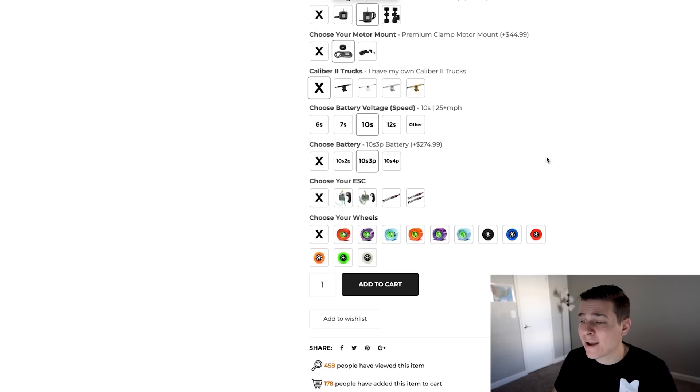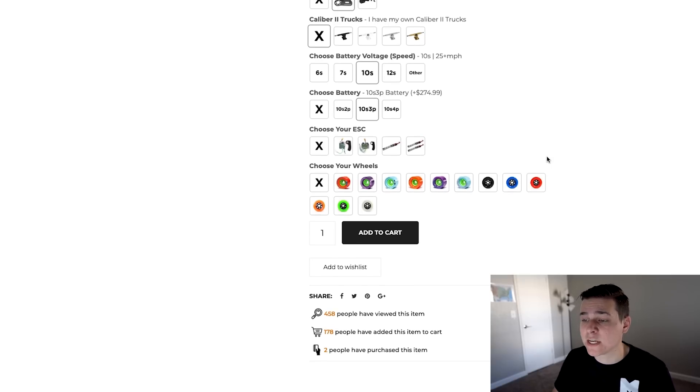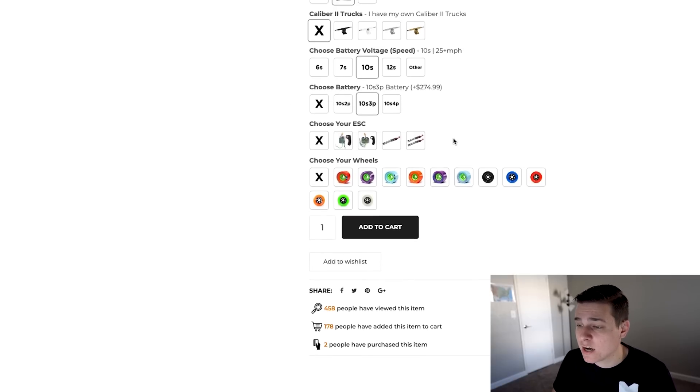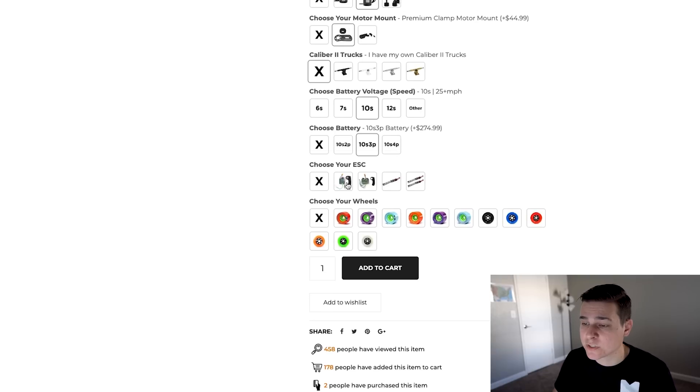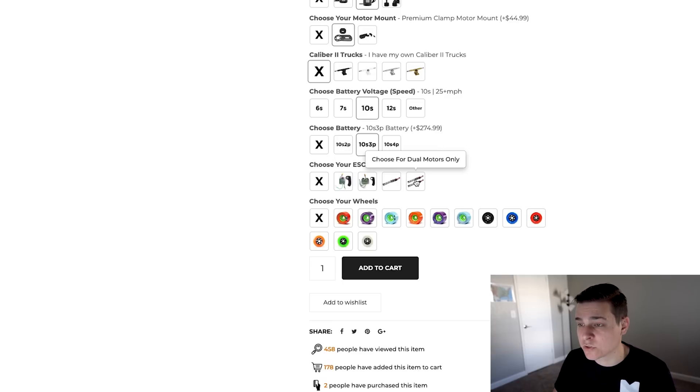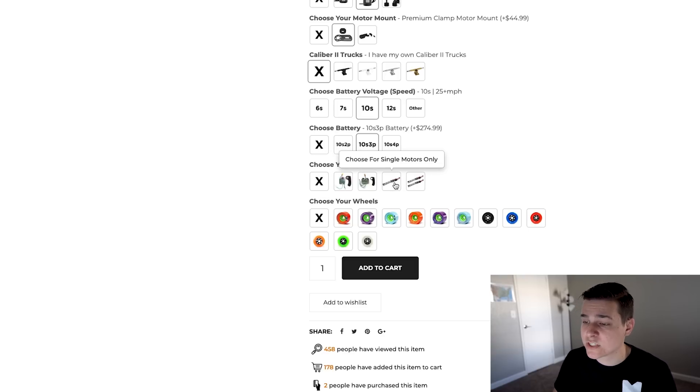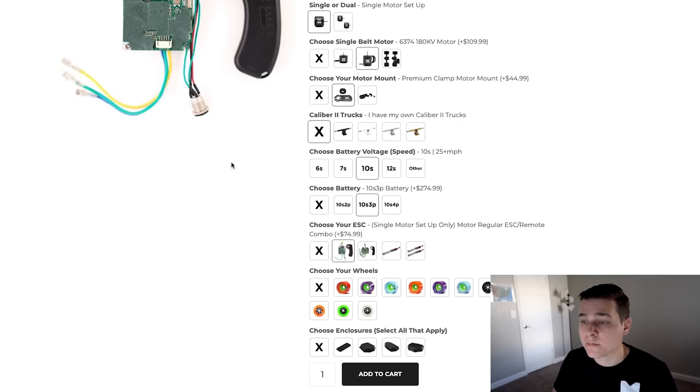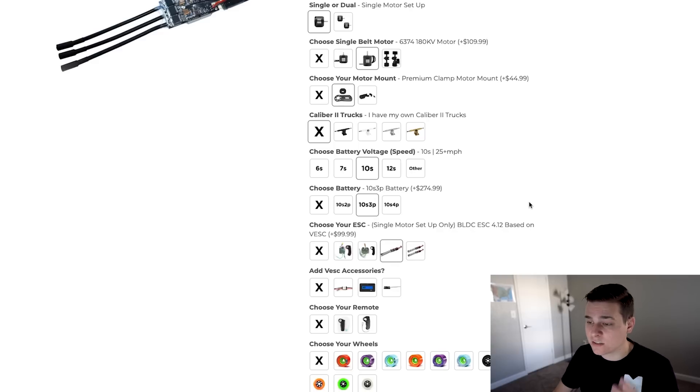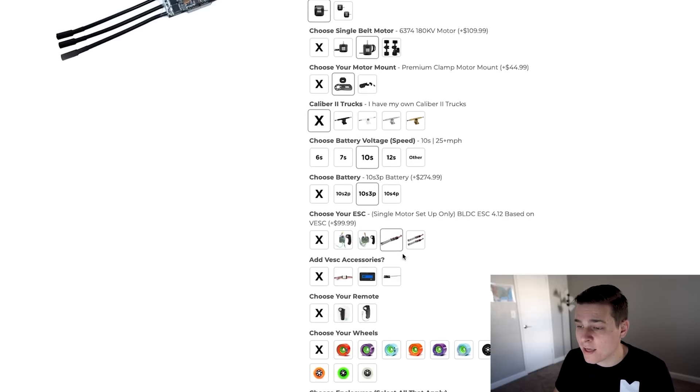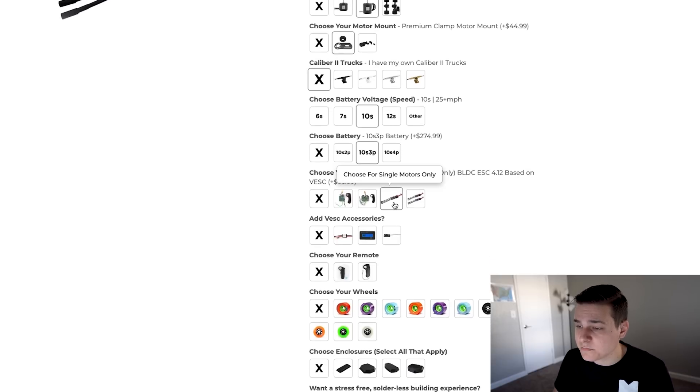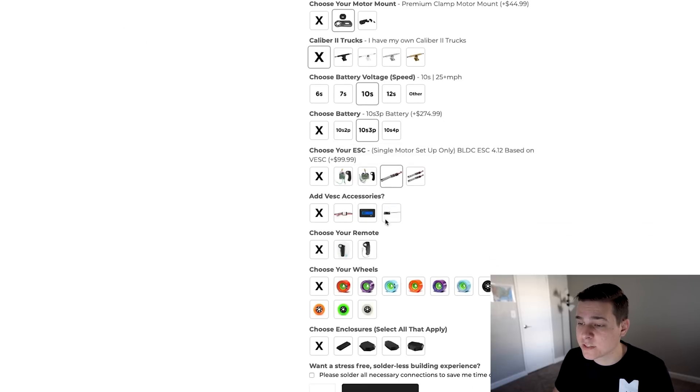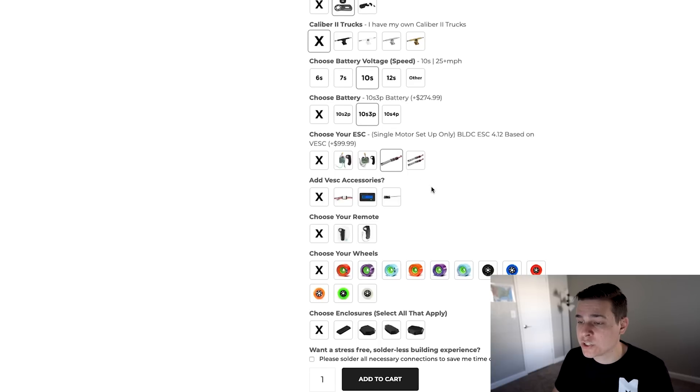Now I have to pick my ESC. There are a couple options. There is a slight limitation - you have to pay attention to which ESC you get. There are four different options but only two apply to our build. It says choose for single motors only or choose for dual motors only. We're using a single motor so we can only select either this one or this one. This one is the basic ESC with the remote combo and this one is a VESC. I am on team VESC. I love being able to customize them so I'm going with that. Once I hit the VESC it comes up with a little more options than the basic ESC.